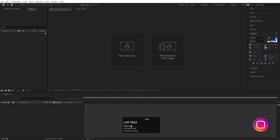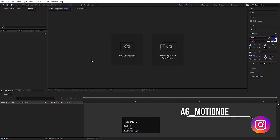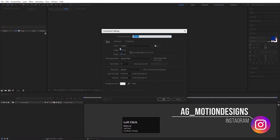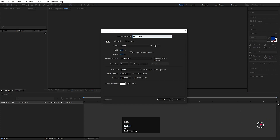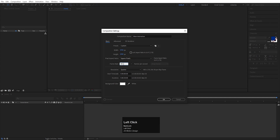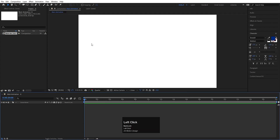Here we are in Adobe After Effects. Let's create a new composition — we will name it 'Main Animation'. Width is 1920, height is 180, frame rate is 30, duration is 30 seconds, and background color is solid black. Simply hit OK to create the new composition.